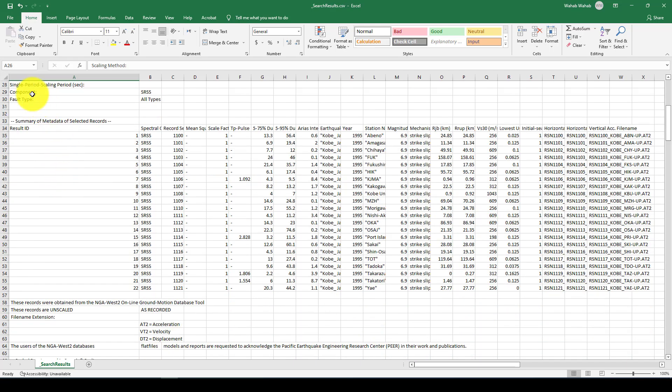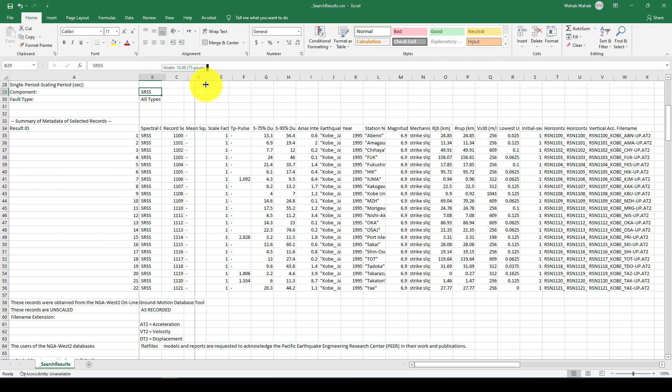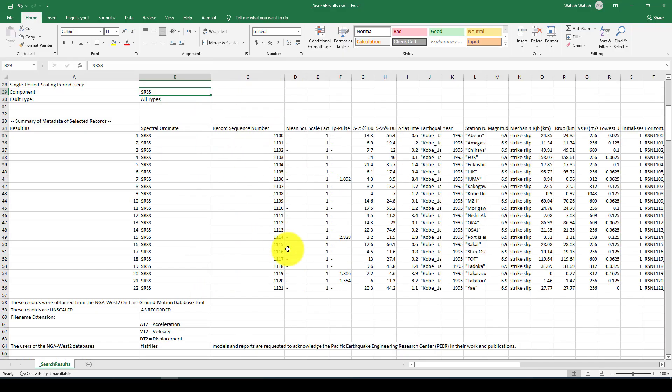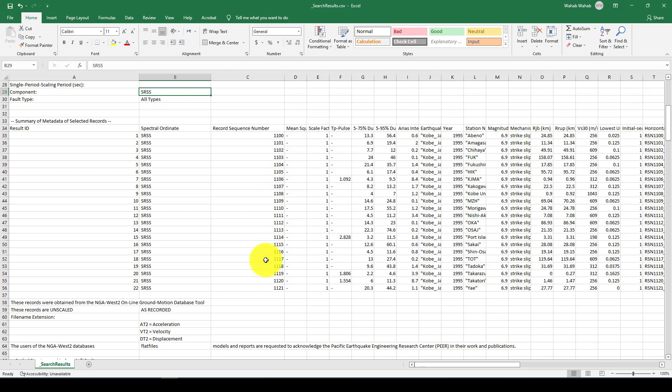And here is giving the another information. This is called record sequence number. So we have from 1100 to 1000. So we totally 20, 21 records downloaded.